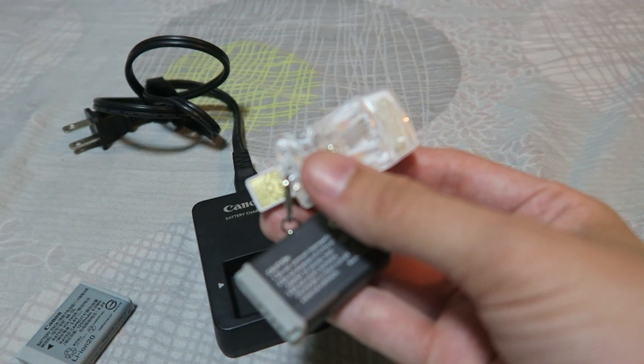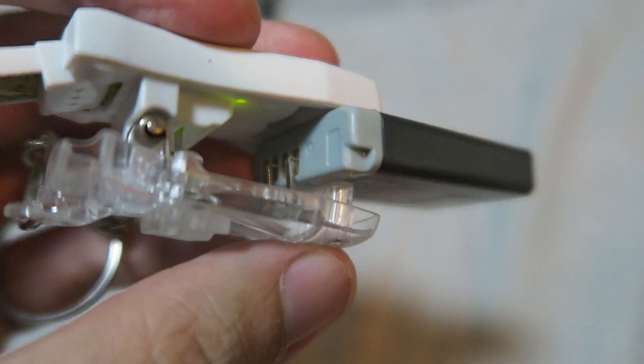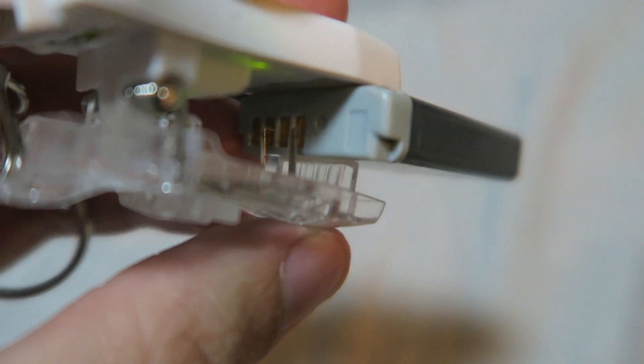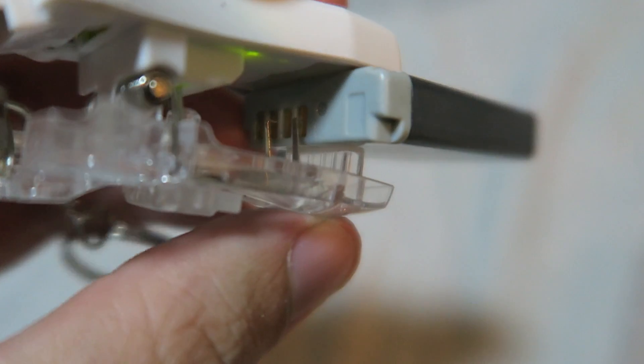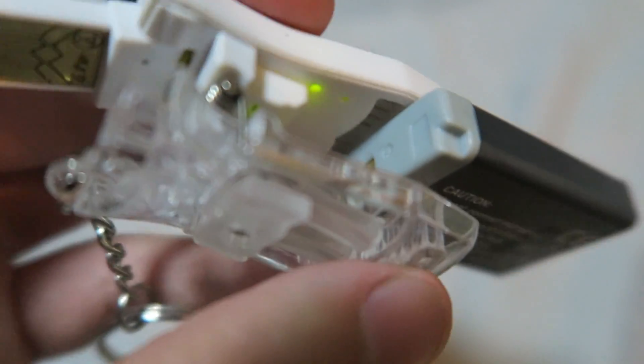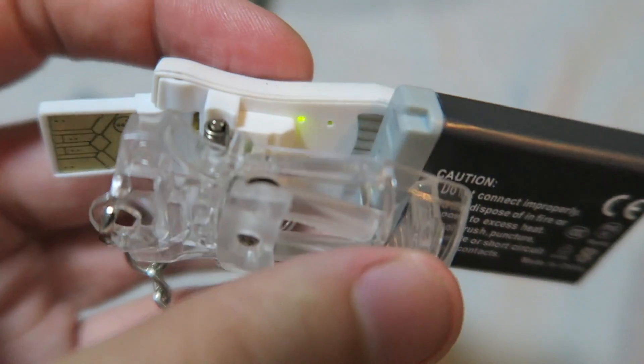So let me attach it to this and show you how it looks. So if you look here you can see the pins are connected on the battery and the green light has come on to indicate it's working.